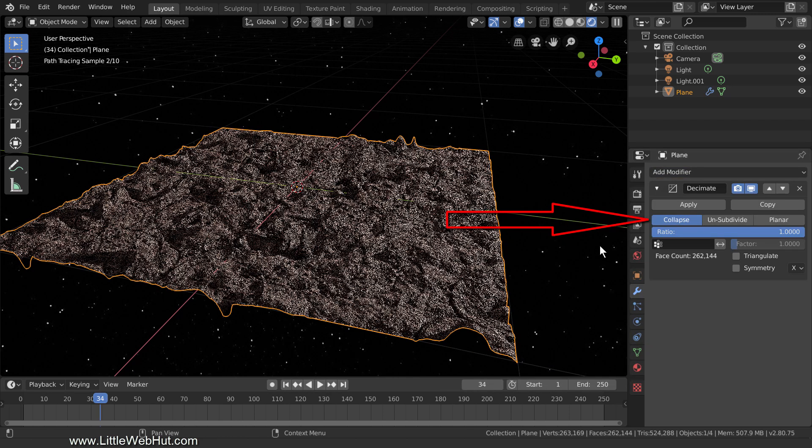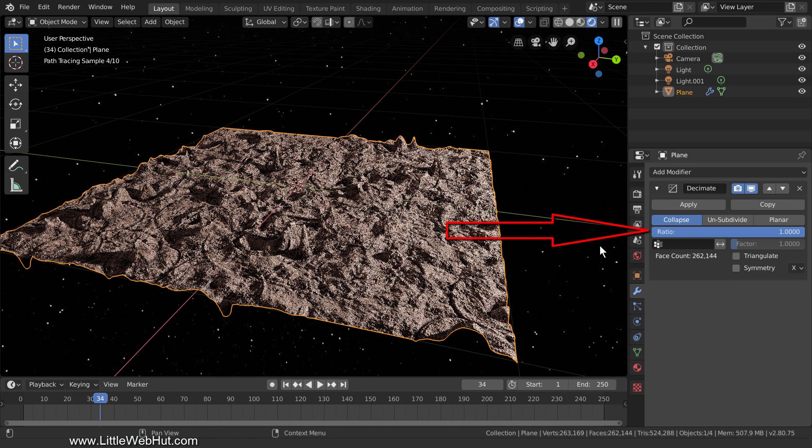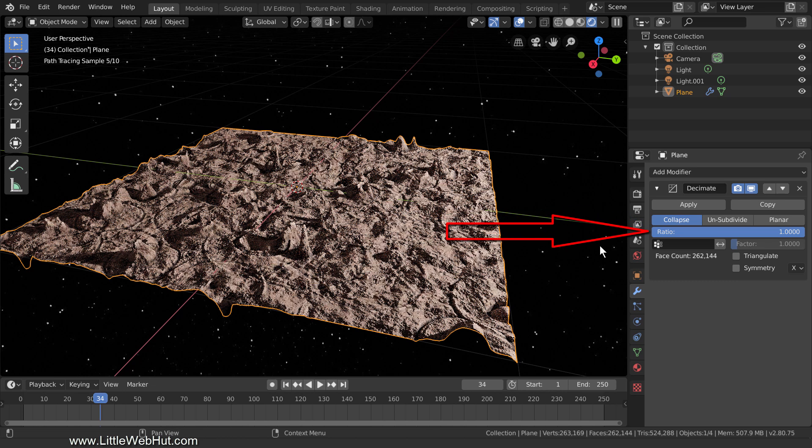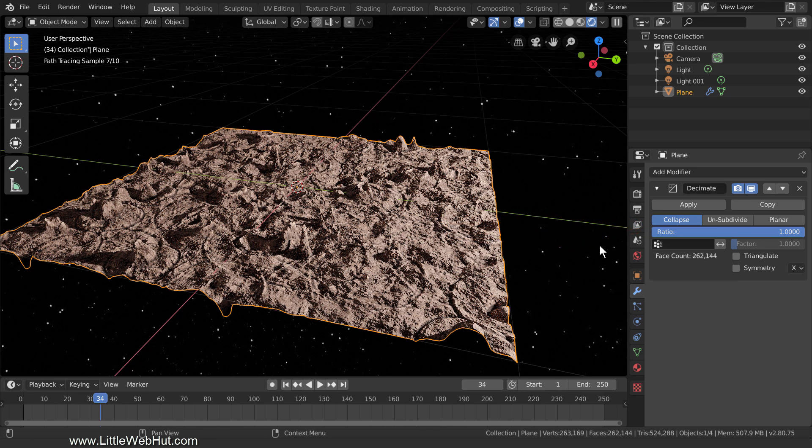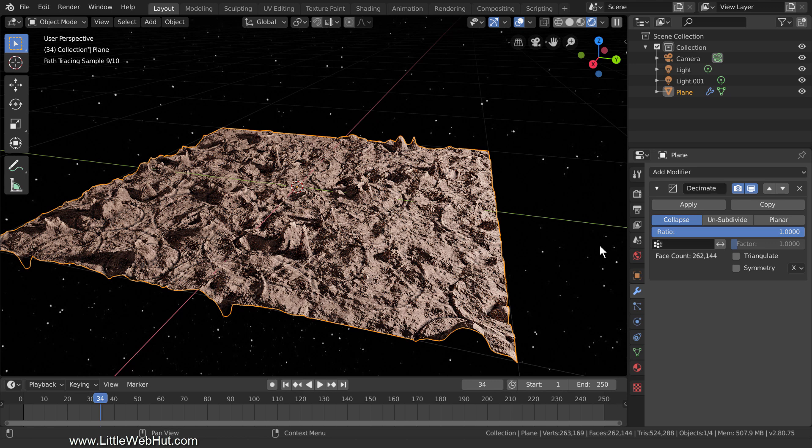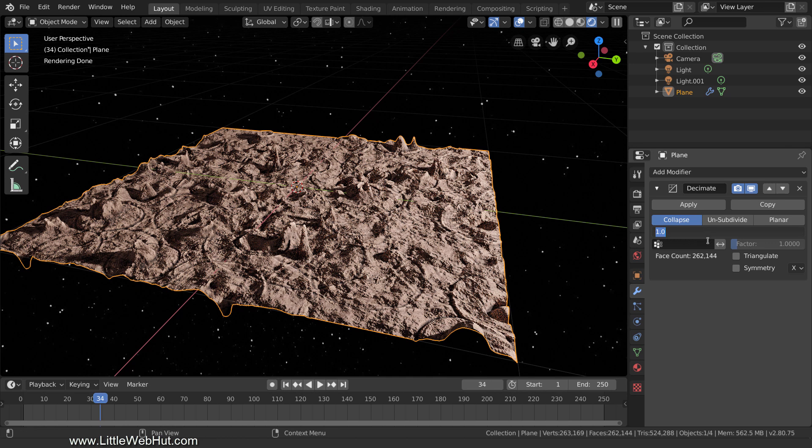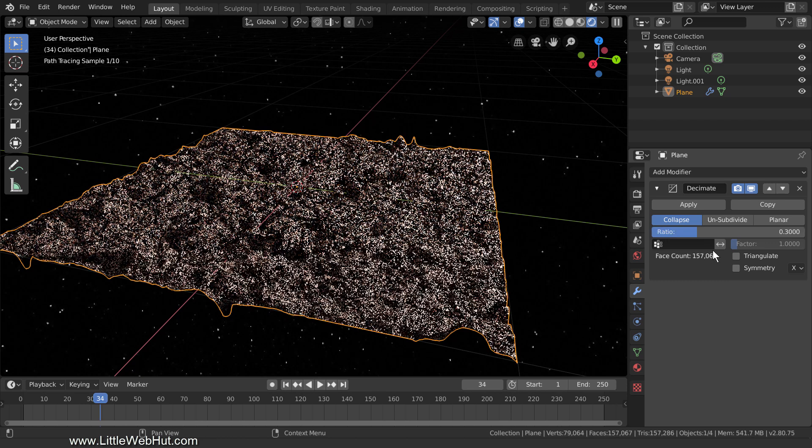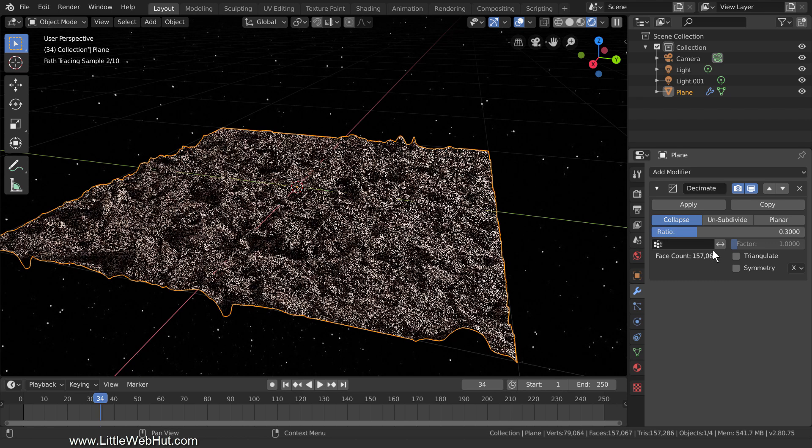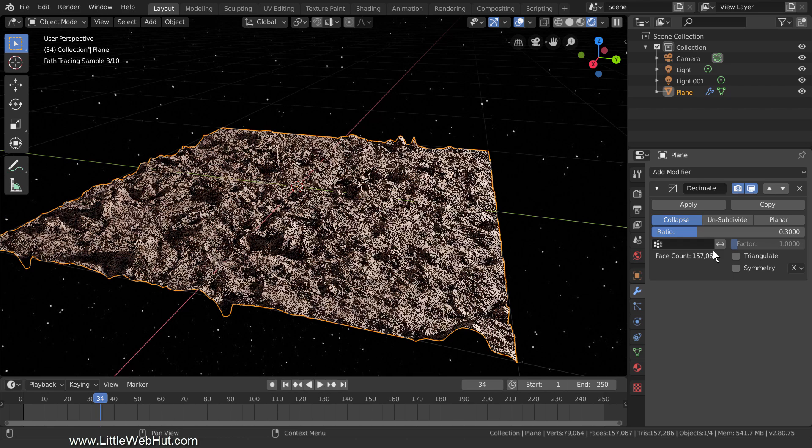With Collapse selected, you can adjust the Ratio value. Lowering this value reduces the geometry, but it also reduces the detail. I'm going to use a value of 0.3. Now the terrain is done.